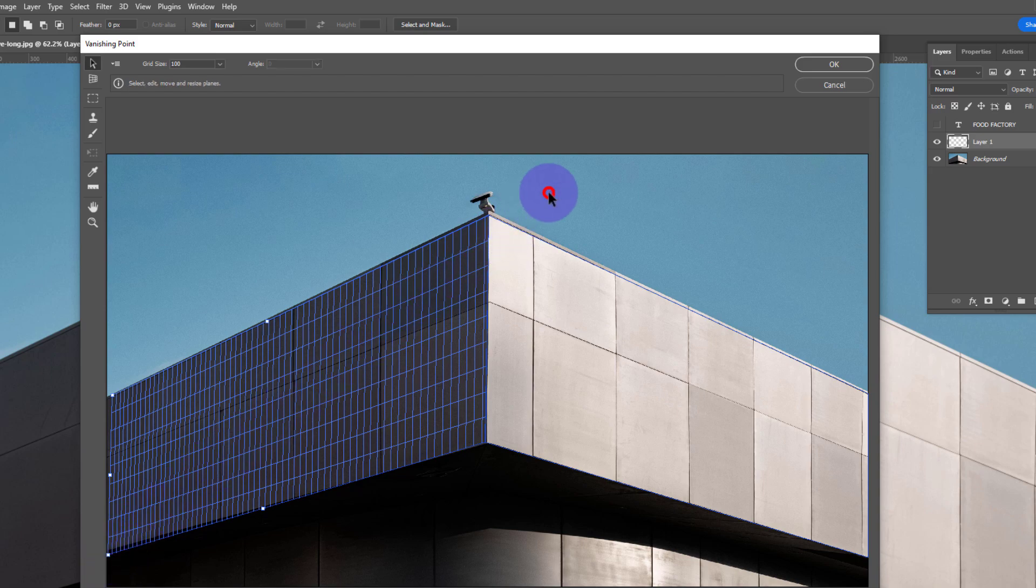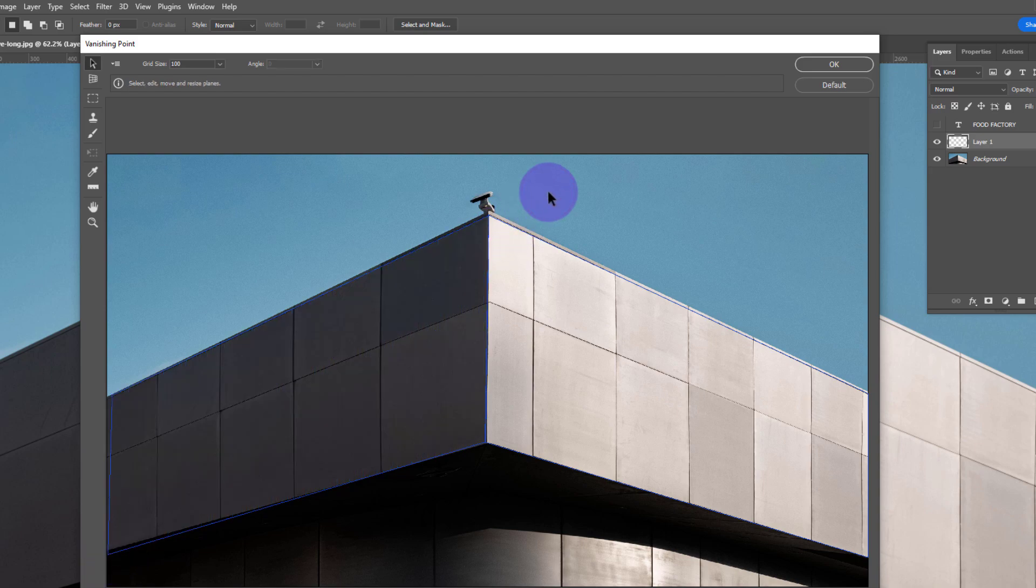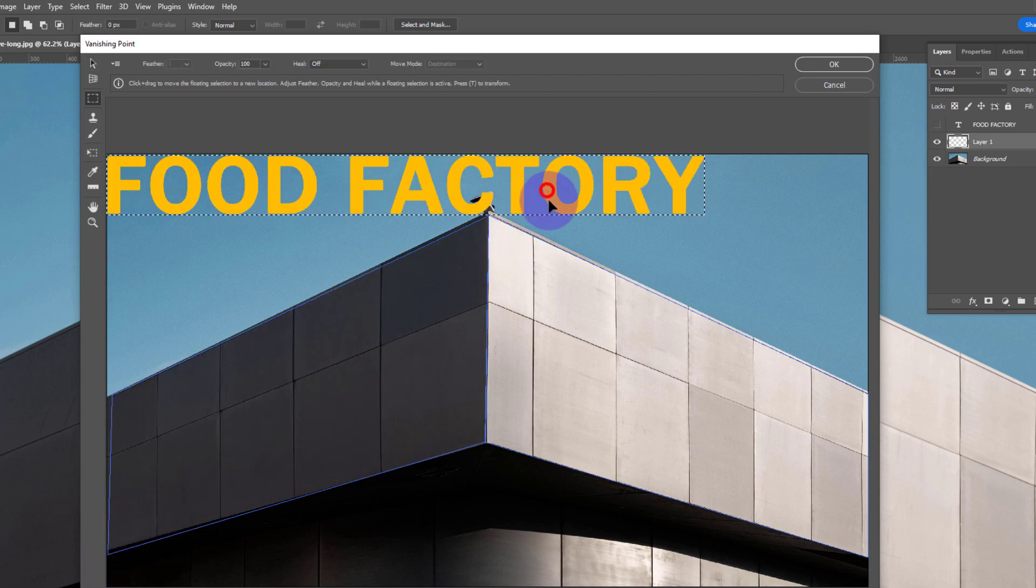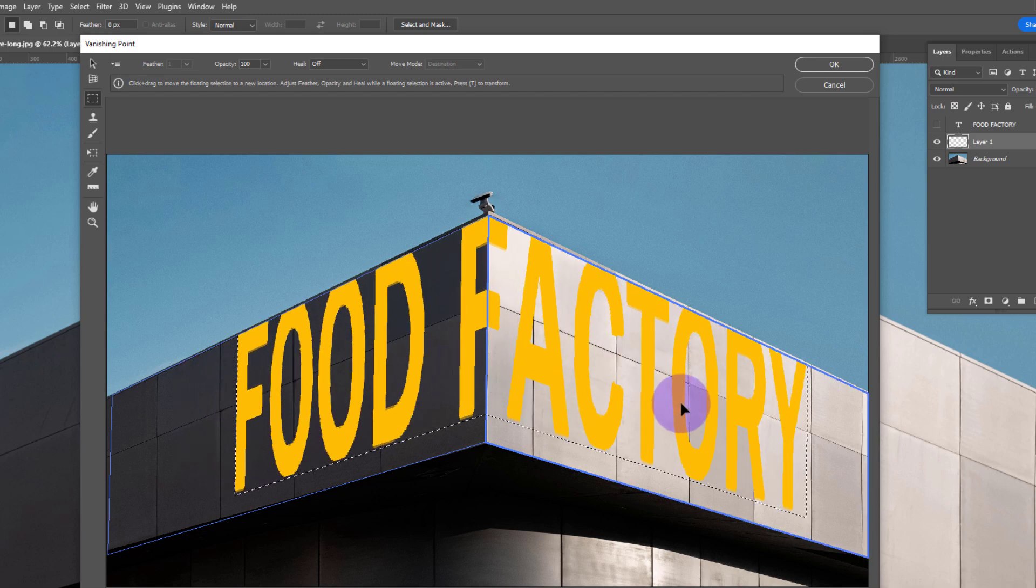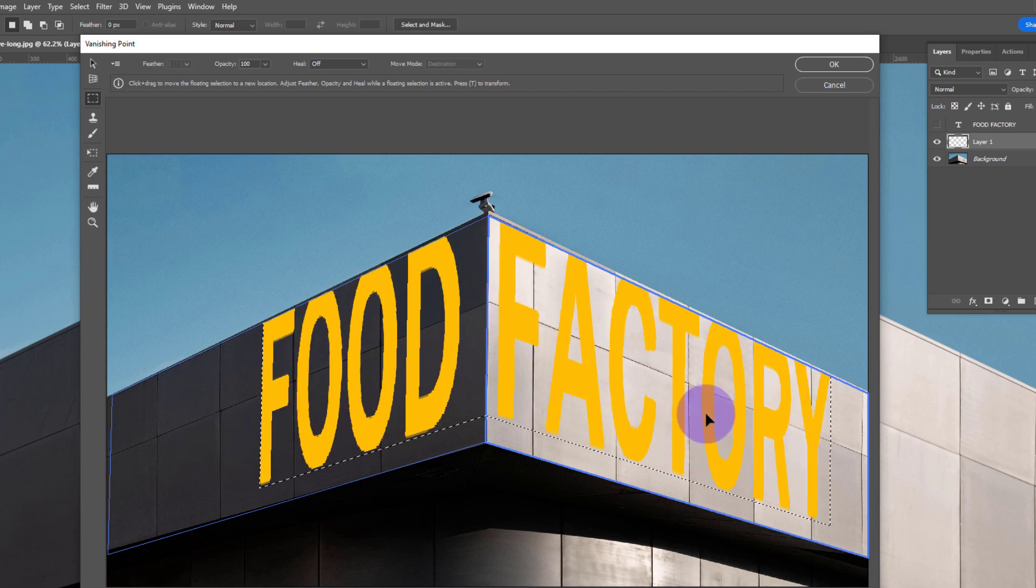Press Ctrl+V to paste your text. Now drag and drop it into the plane.